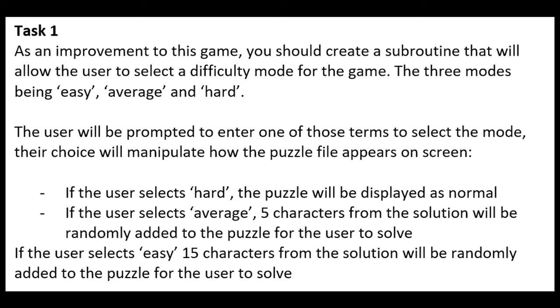Alright, so in this video we're going to look at an example of a Section C style question for the 2022 AS exam.